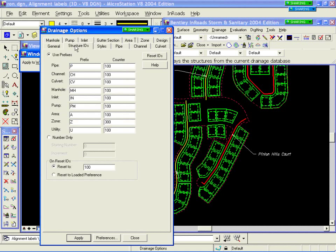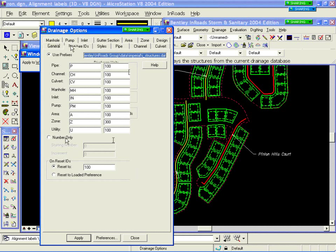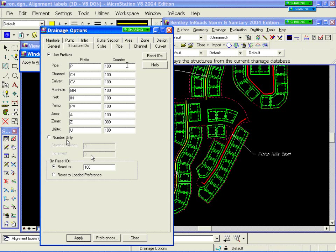Under Structure IDs, we give you the ability to name a structure just about any way you want. You can have both a prefix and a counter — your prefix can be 32 characters long. The counter I've taken up to 10 million; there's no limit on what it will count to. It can also do number only, and you can increment by something other than one. So if your pipe number increments by five because you're going to tie a lot of laterals in, that's easy to set up. In my particular case, I just used natural prefixes like P for pipe, CH for channel, CV for culvert — I'm not very creative. I am an engineer, so I'm not real creative.